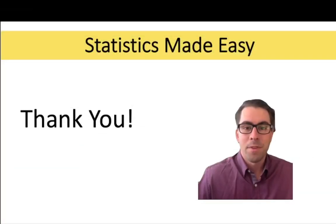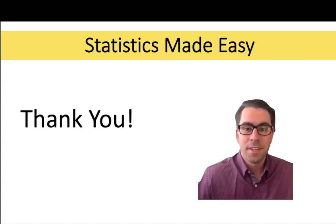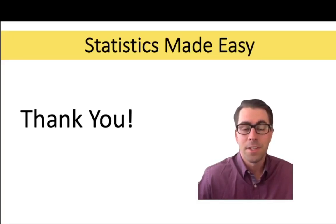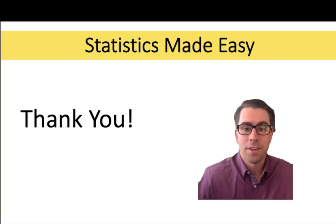That's it for this video. If you found it helped to make statistics easy, consider showing your support by giving the video a like. If you still need more help with statistics, consider subscribing to the channel. I look forward to solving many more problems with you next time.